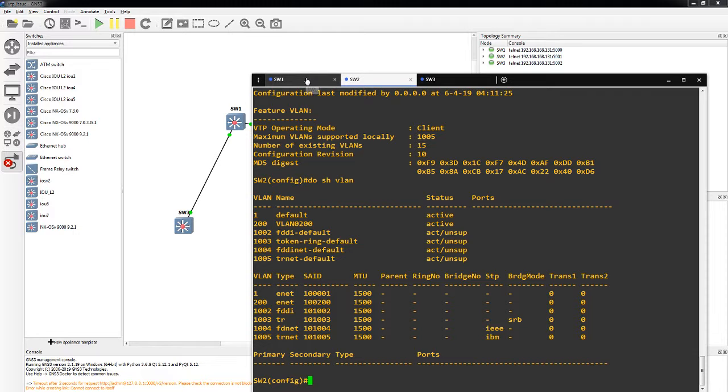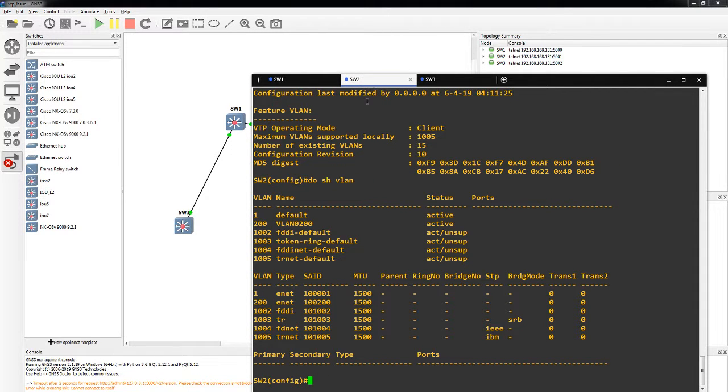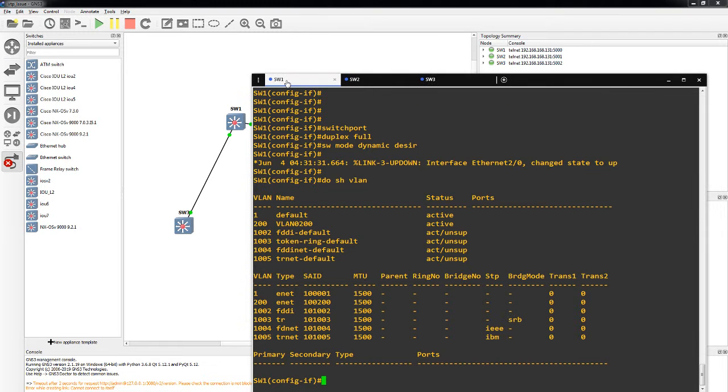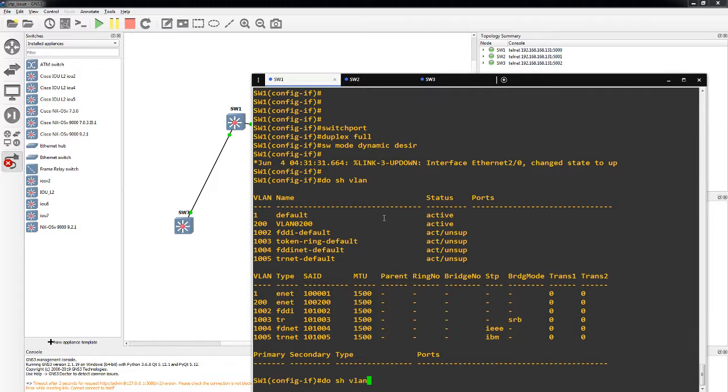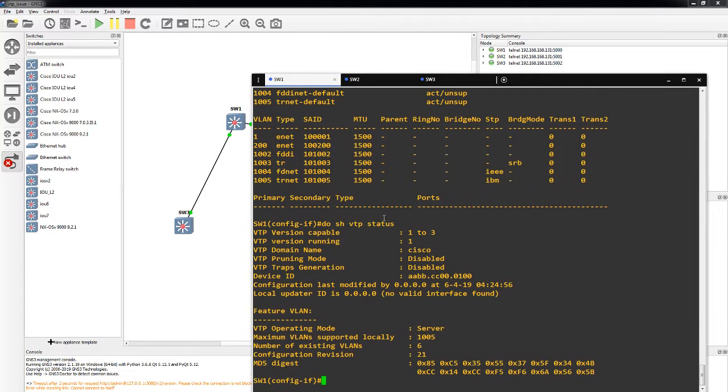Back in the day we were calling something like this a resume generated event. Switch 3 of course is going to show no change. We'll look at the switch VTP status again. It's going to show config revision 21.